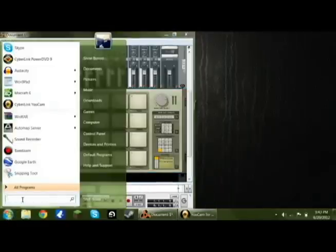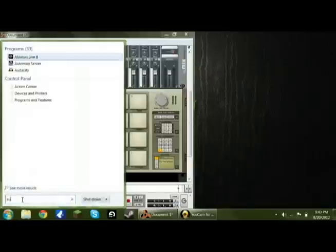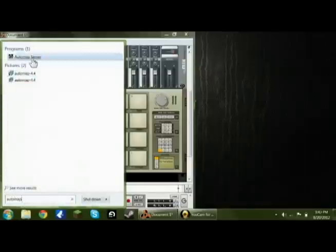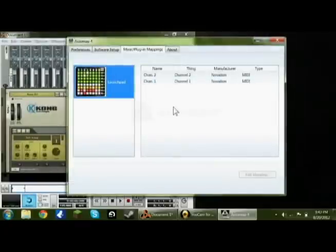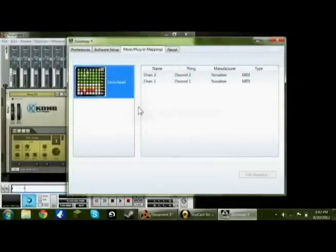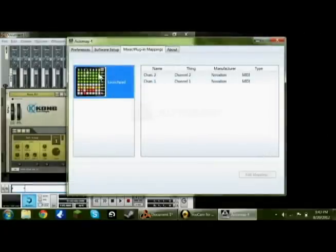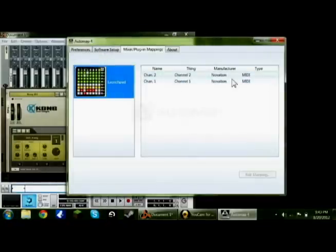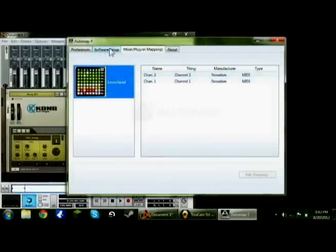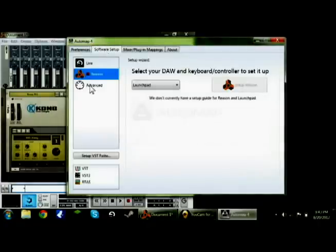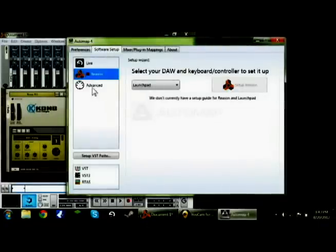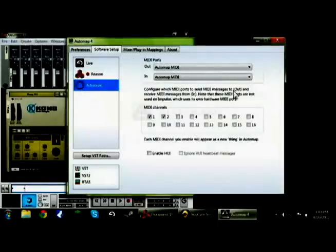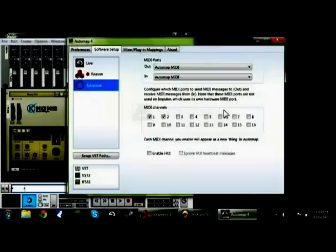Open up Auto-map again, and it'll take you here, or it will not. What you want to do is go to Software Setup, and then press on Advanced, down to the left. Go ahead and pick as many MIDI channels as you'd like.